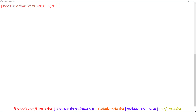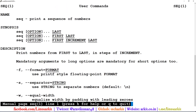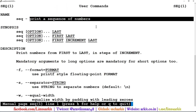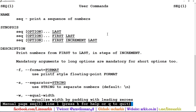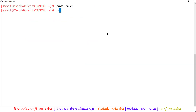Hi friends, welcome to TechArkit YouTube channel. My name is Ravi. In this video session we are going to see a very useful and simple command used in most shell scripting. It's called `seq`, which stands for sequence numbering. Looking at the man page, the command description is: print sequence numbers.